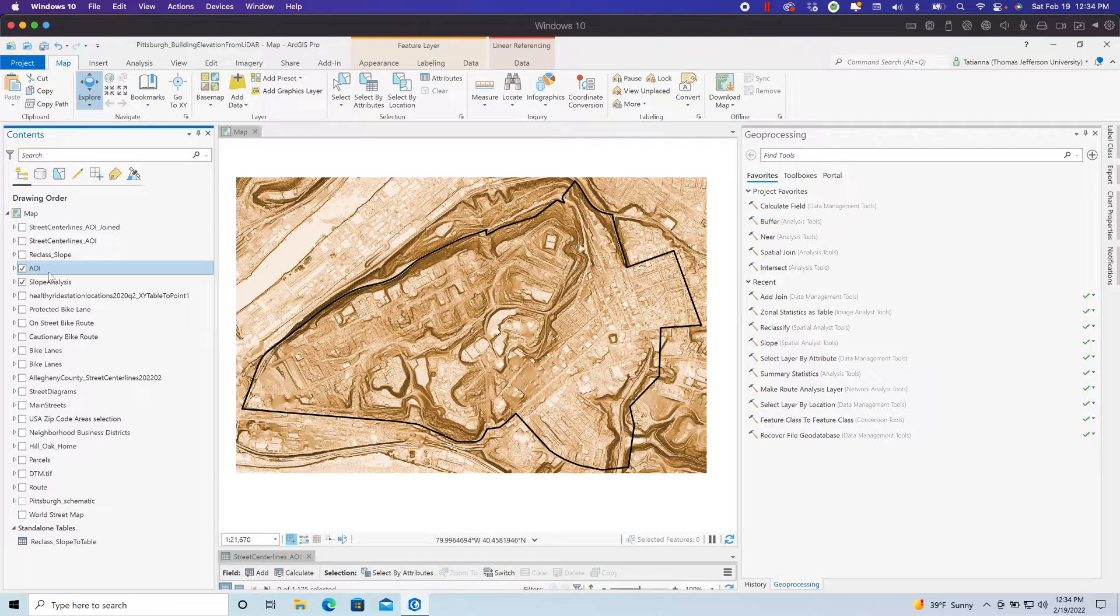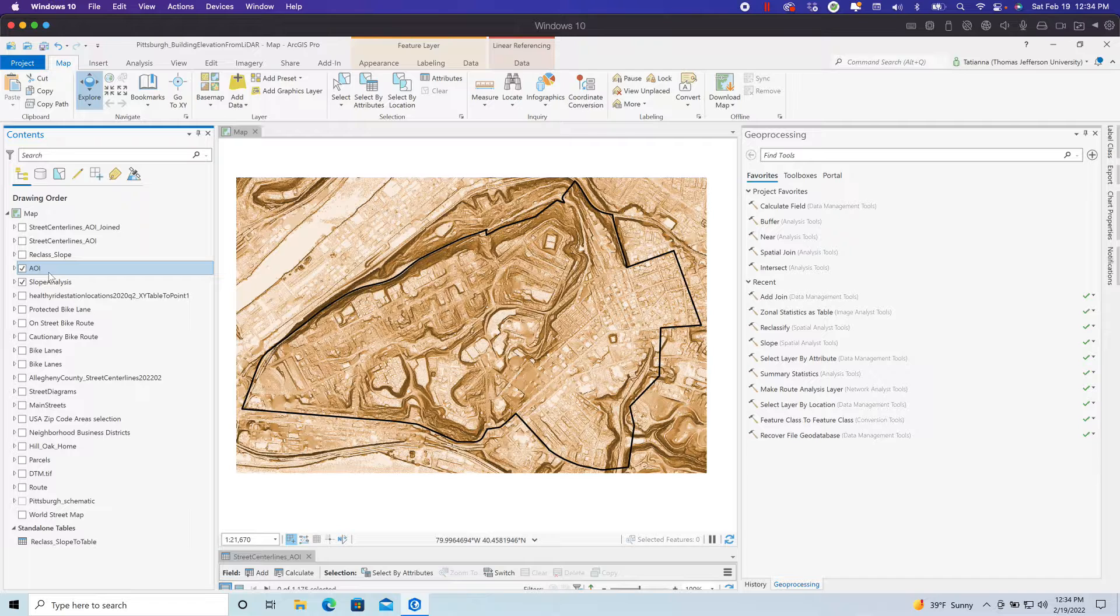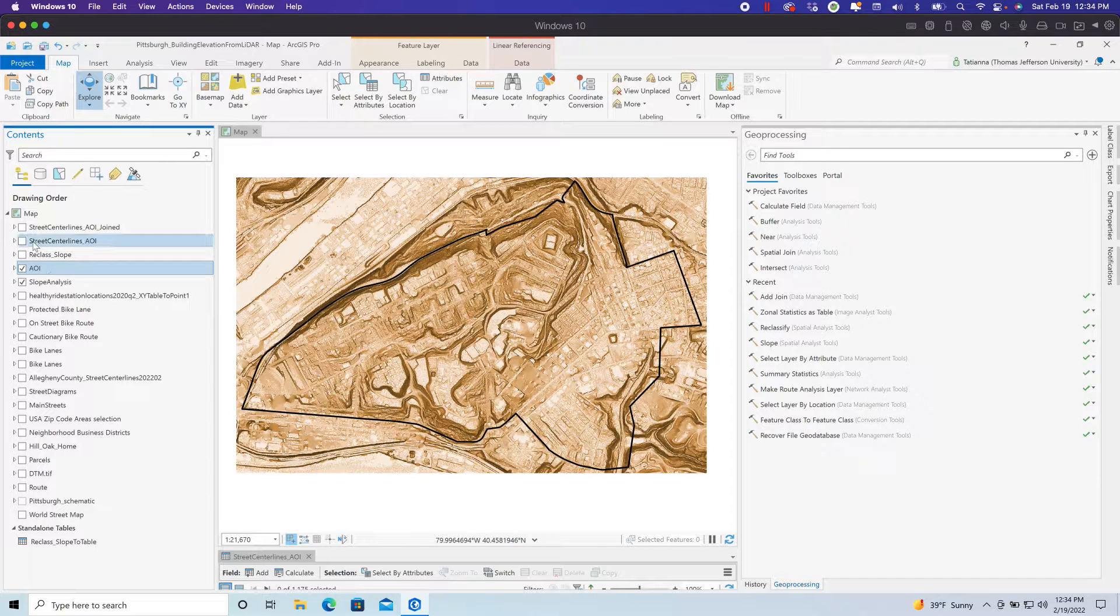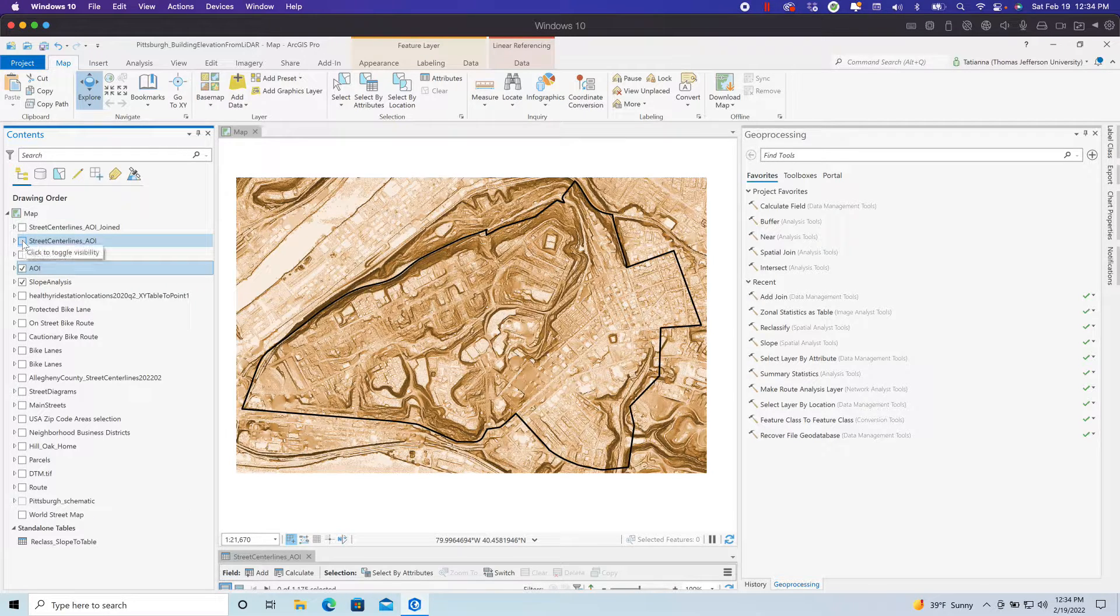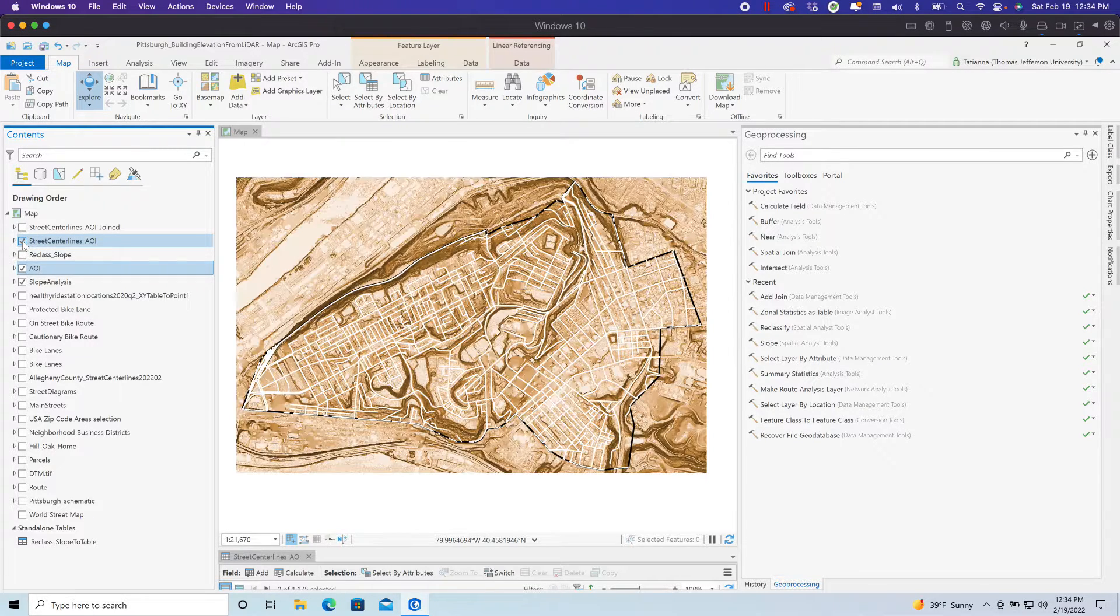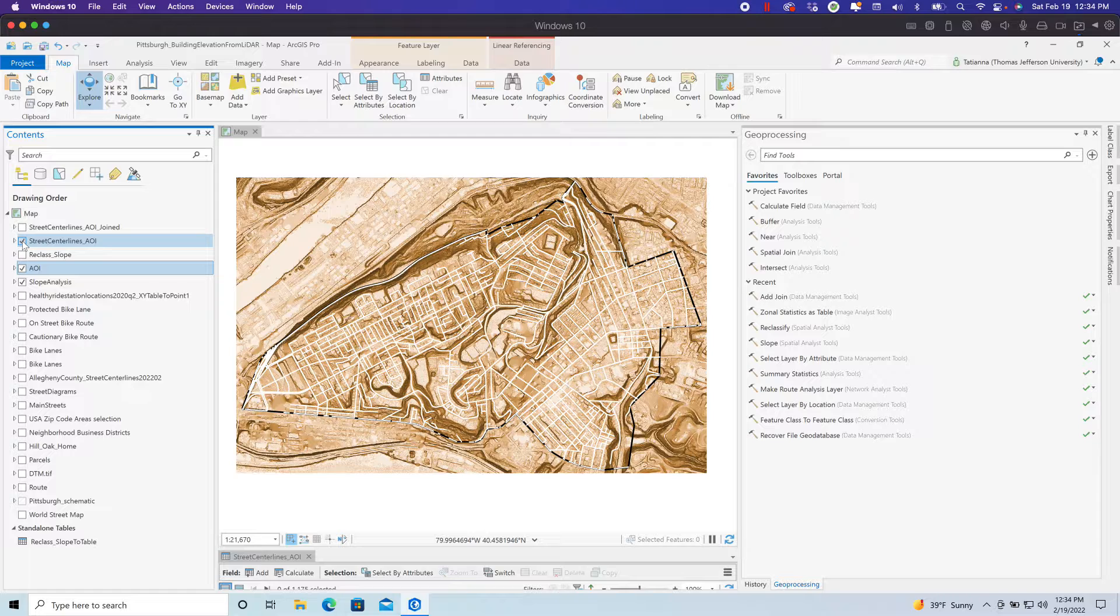Part of that is connectivity to existing districts and just overall making this a more bicycle-friendly community. Currently, there are no bike lanes within this community, and I want to assess the street infrastructure for the potential to add bike lanes.